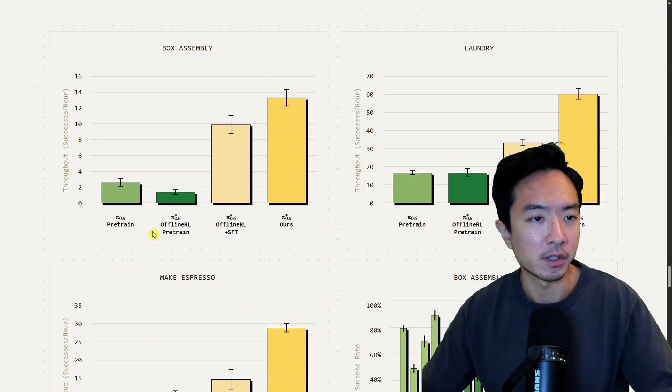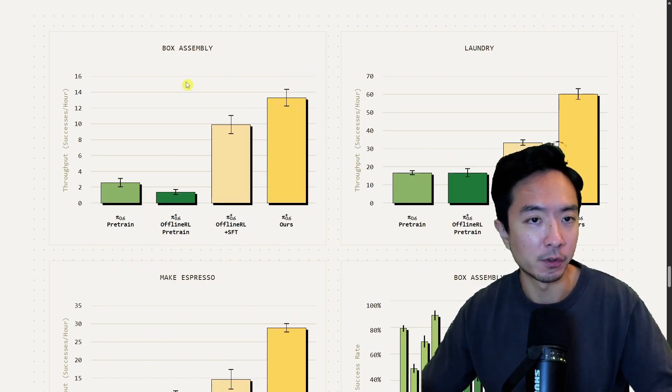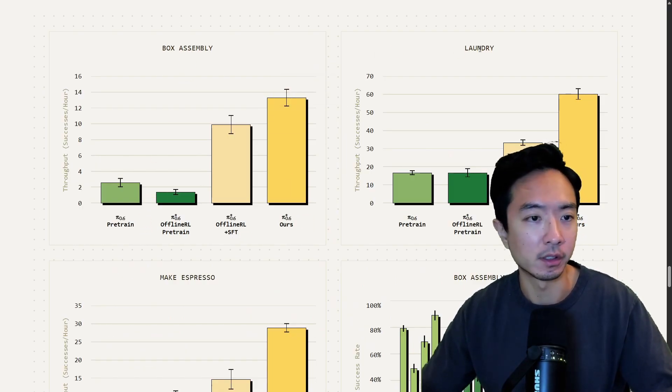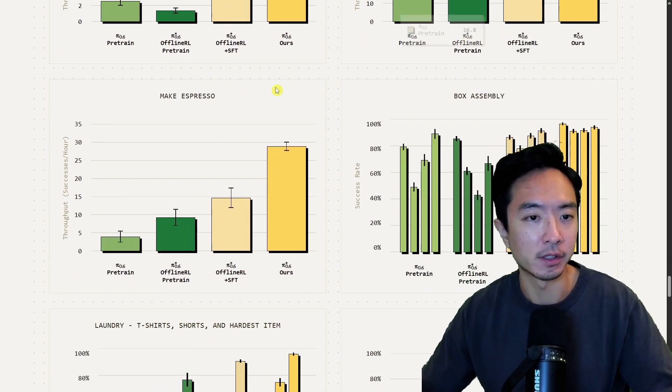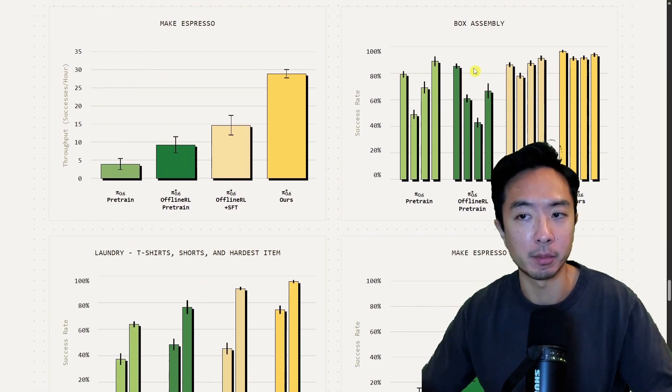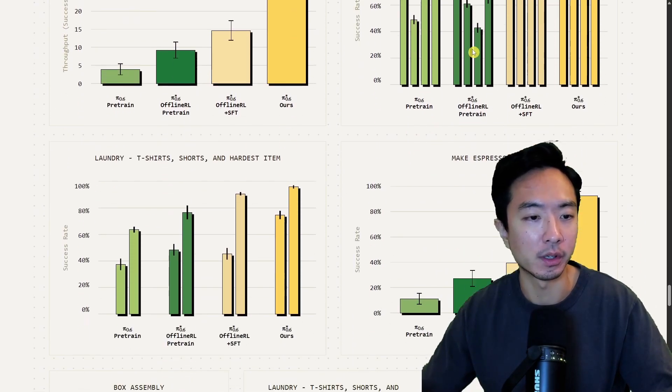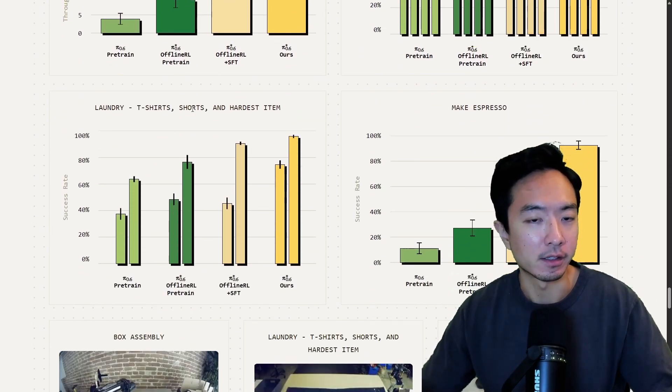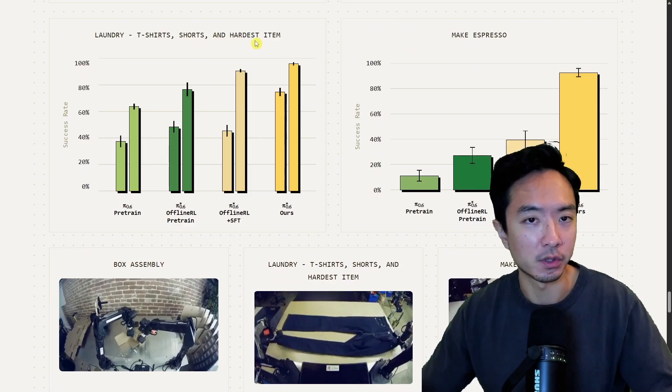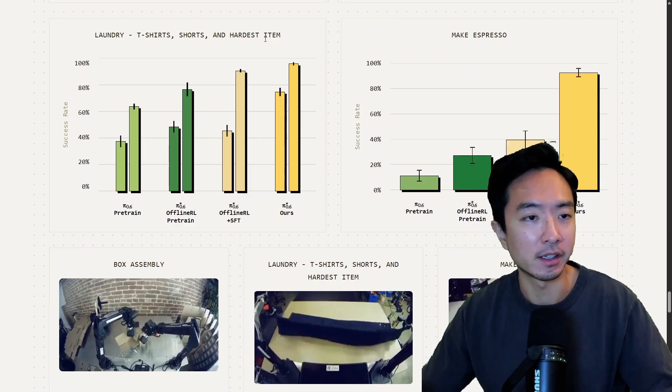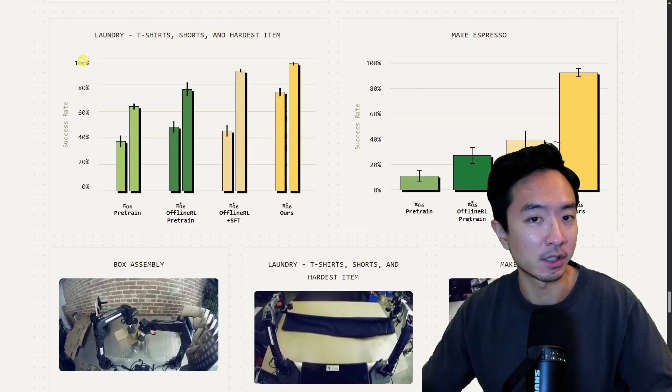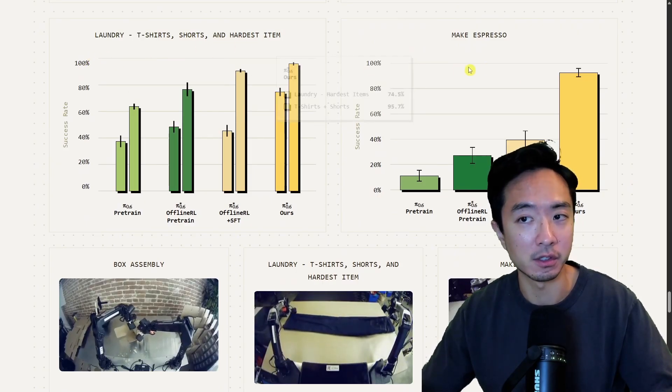Here you can see these are some of the graphs showing the performance. For here, we have box assembly, laundry, making espresso, another box assembly one. This is laundry, t-shirt, shorts, and hardest items. You can see the success rate is getting very close to 100.